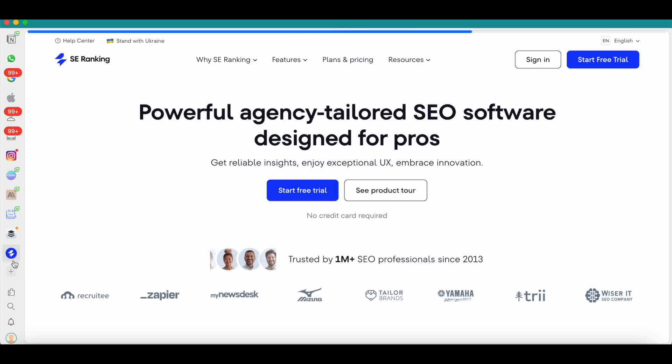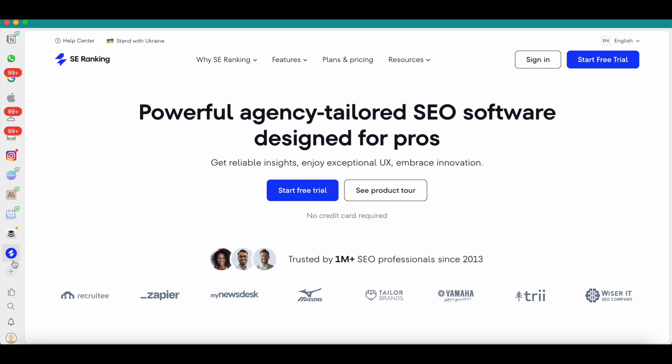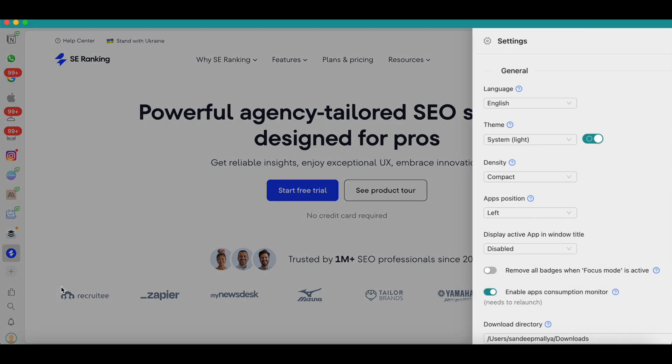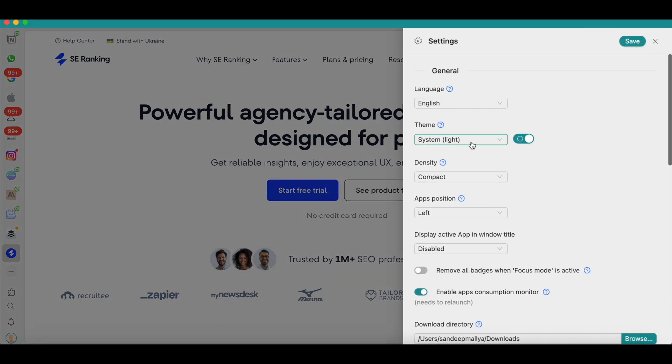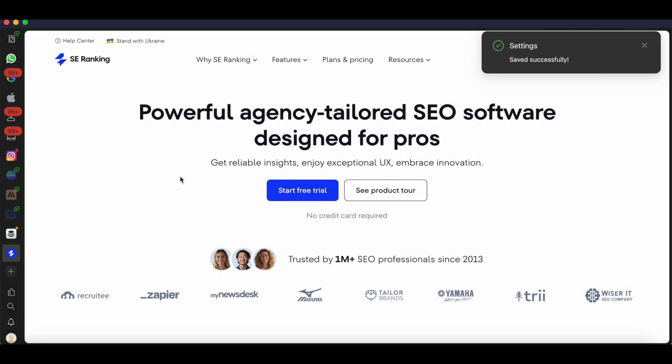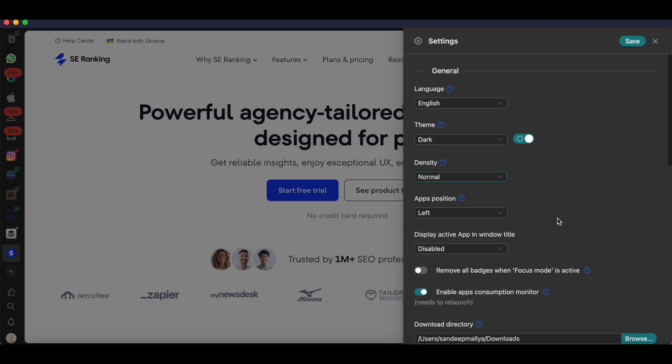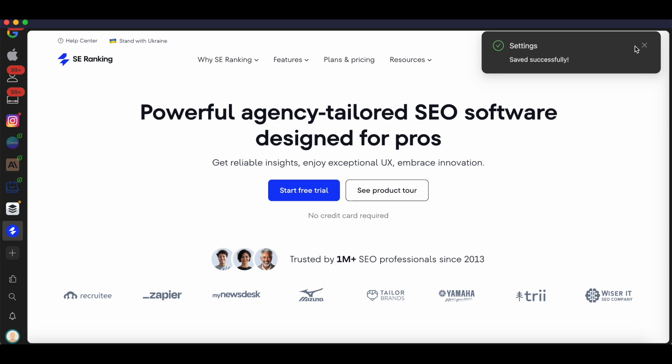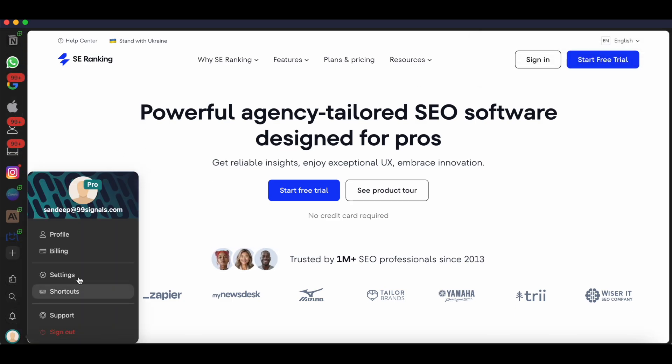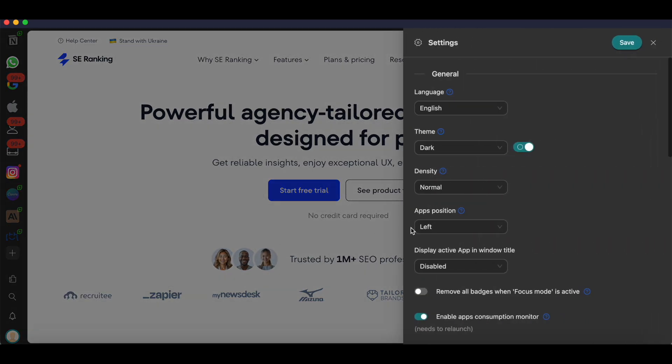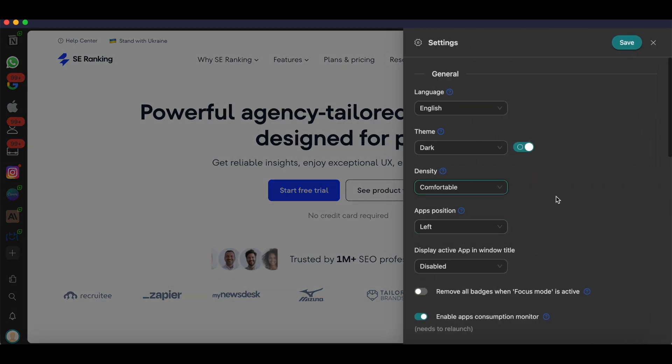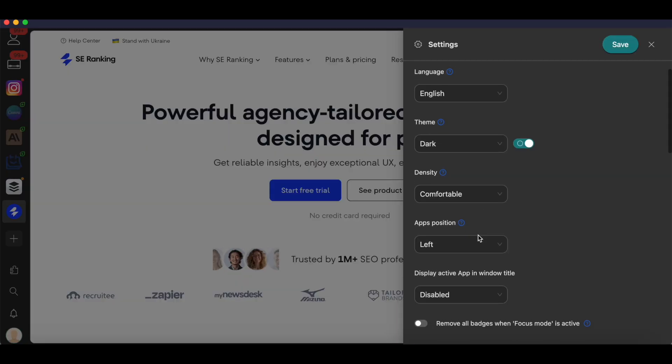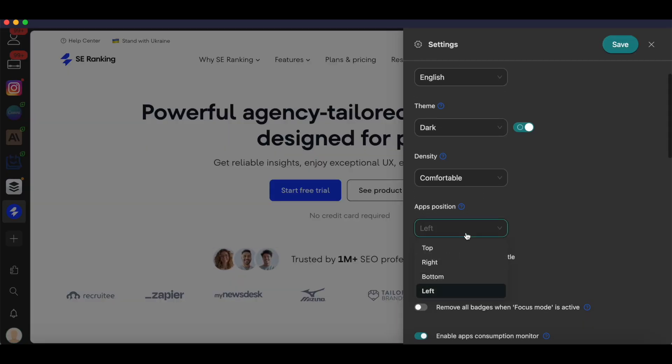You can add any website here, any website that you use frequently, any tool that you use in your business—you can simply add it to your Rambox and optimize your workflow. You can also change the way Rambox looks by going to settings. You can select the theme here. If you want a darker theme, you can go with dark and then hit the save button and the Rambox theme will change. You can also change the density. Right now I've selected compact, but if you want larger icons you can go with normal and the icons will appear to be a little larger. You can also select the comfortable setting, wherein the apps will be even more prominent.